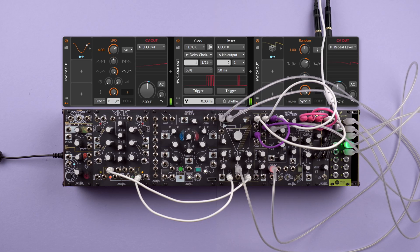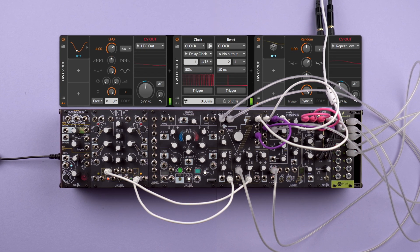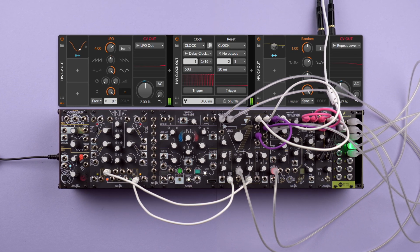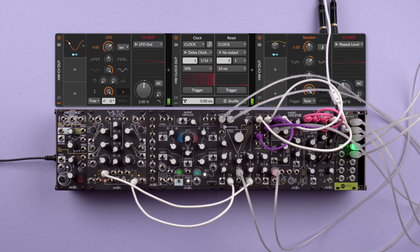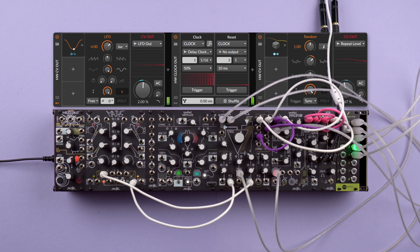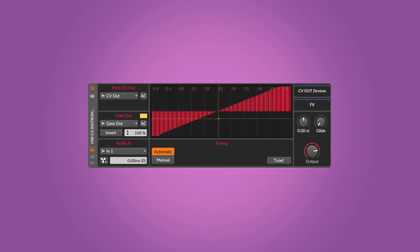Bitwig Studio plays really well with your modular setup too. Connect CV or DC-coupled audio interfaces to play and control modules or semi-modular synthesizers with the Hardware CV instrument device. Bitwig Studio automatically tunes Eurorack oscillators with one click — a real time saver.